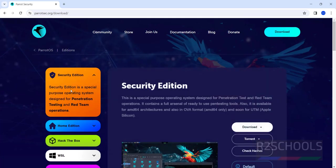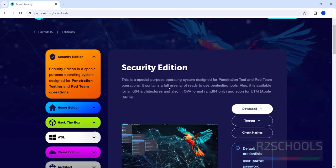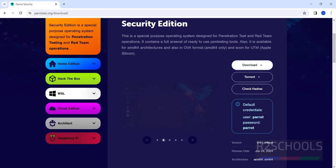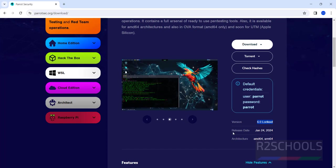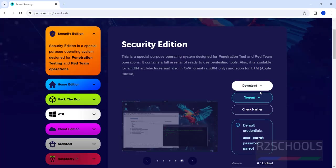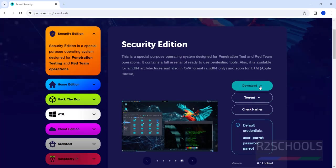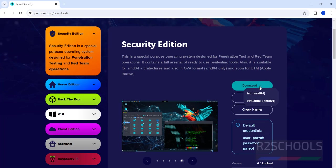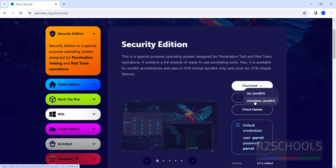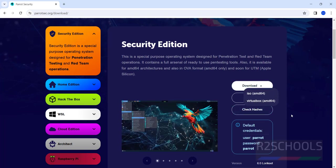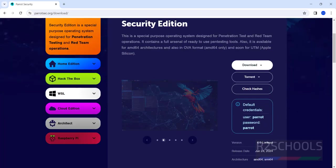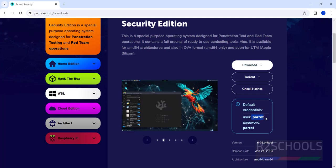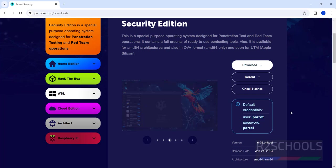I'm going with Security edition. Click on it. The version is 6.0 Lory Kit. Here we have download options, ISO or VirtualBox. Default credentials are Parrot for both username and password.